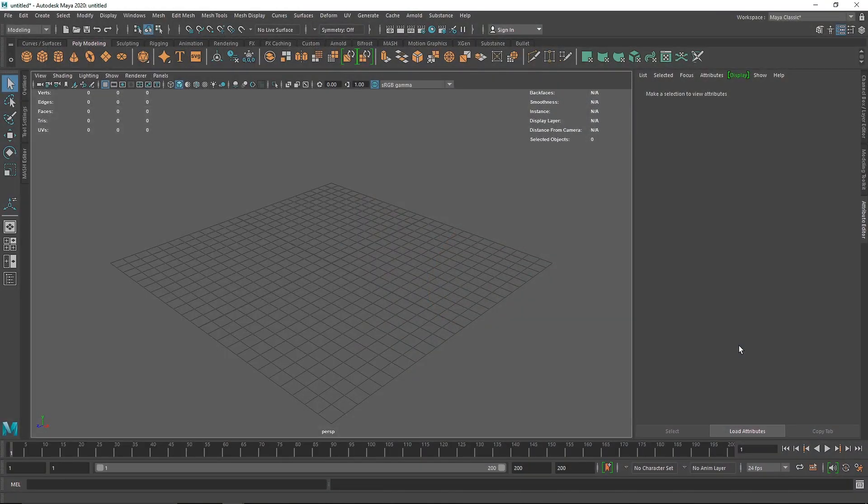Welcome back everyone. This time we are going to see how nCloth has its own preset library. In the last video we saw how to create your first nCloth simulation, and in this video we are going to see how you can make your simulation even better. Similarly to how Arnold has its own preset library of materials like chrome, clay, and so on, nCloth has its own preset library with different kinds of cloth simulations.